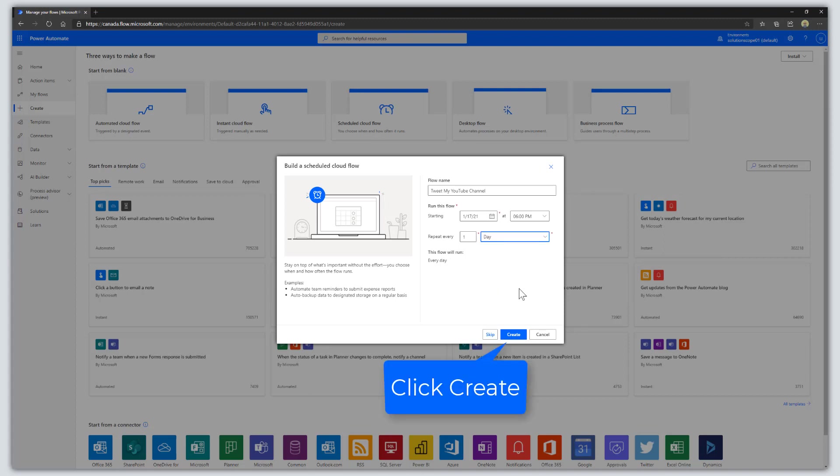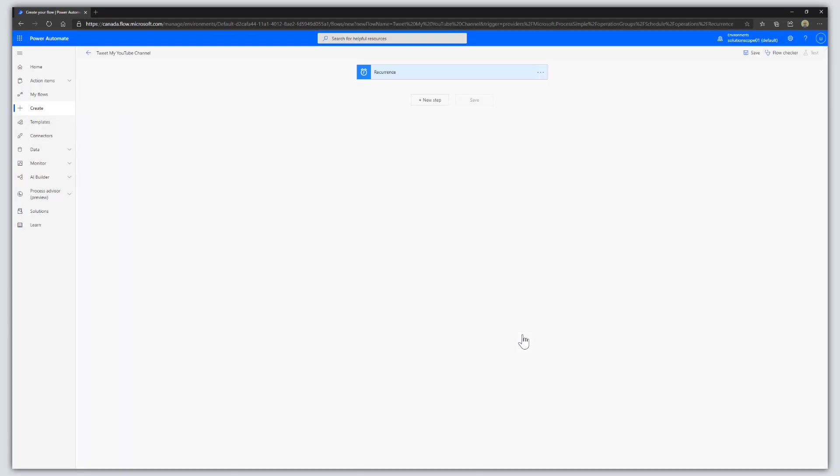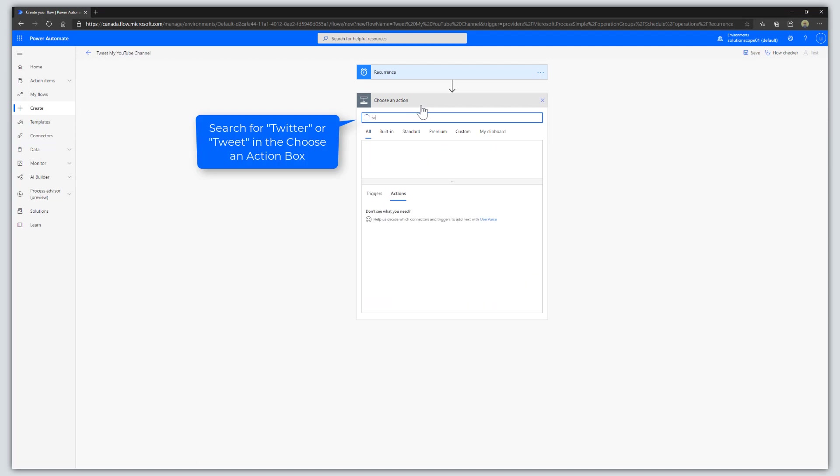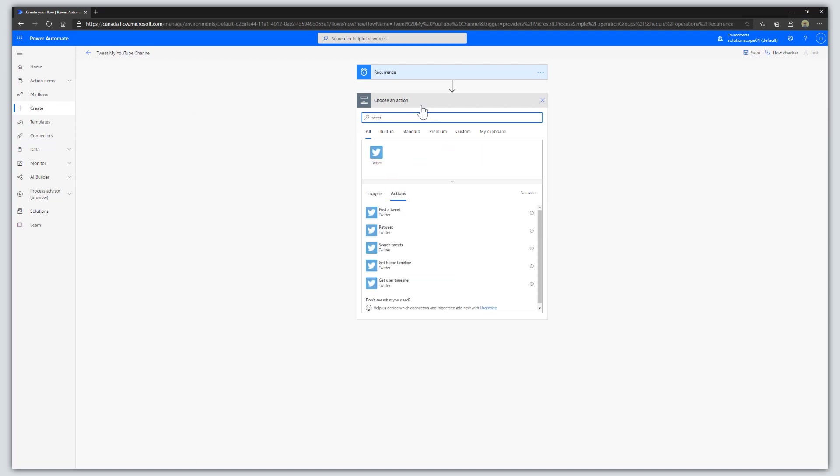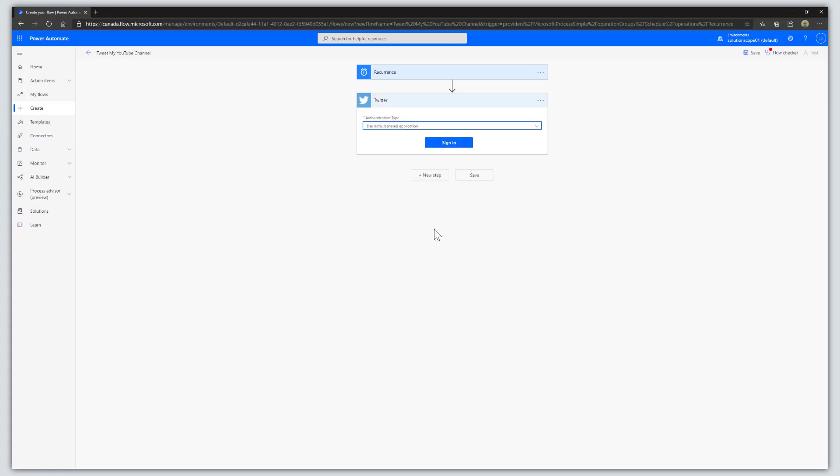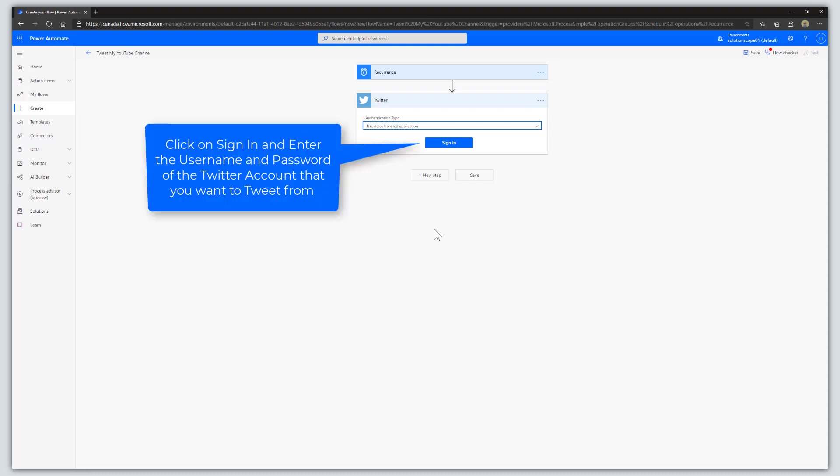Click on Create. From here, click on the New Step button and search for 'tweet' in the Choose an Action box. Then select 'Post a tweet'.